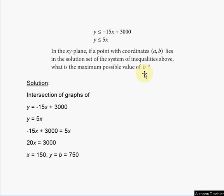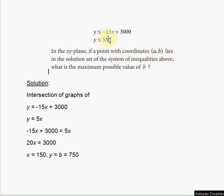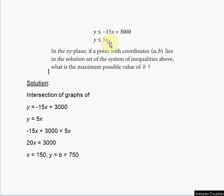What they're essentially asking in this problem is to find the maximum Y value, because B is the Y value — a is X and B is Y. So they're asking to find the maximum Y value satisfying both conditions: Y must be at most negative 15X plus 3000, and also at most five times X.